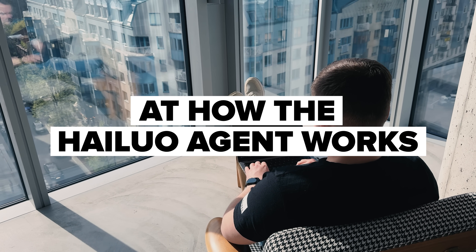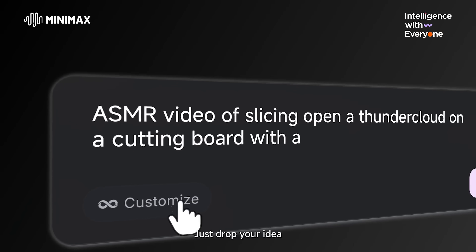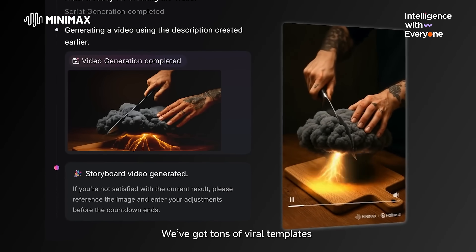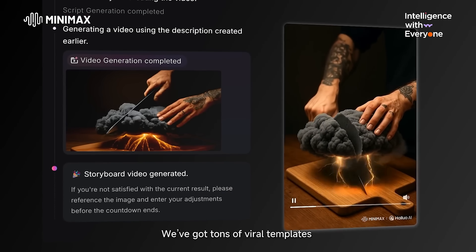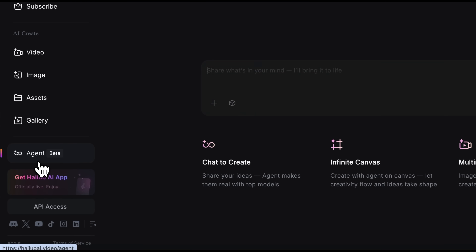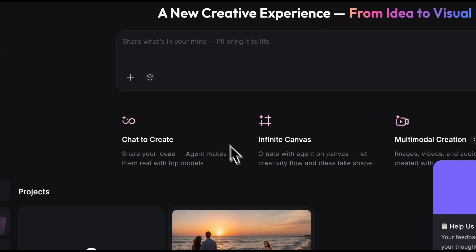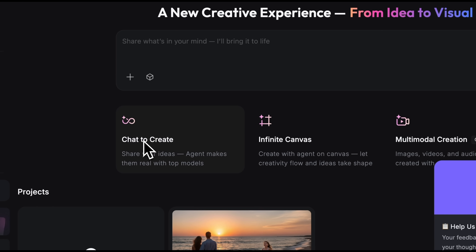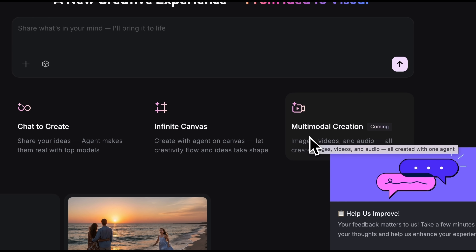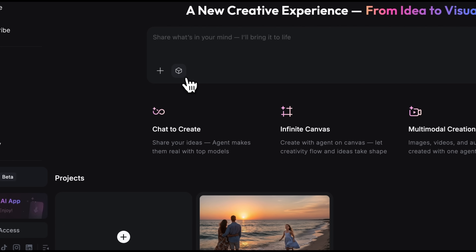Now let's take a look at how the HiLo Agent works. This is a creative AI tool that turns ideas into visuals with just a chat. It packs in a lineup of top-tier models, including the fun and powerful Nano Banana. To get there, click Agent Beta. Right away you'll see the three main benefits this tool offers: the ability to generate image and video content through chat, an infinite canvas, and soon it will offer multi-modal creation.